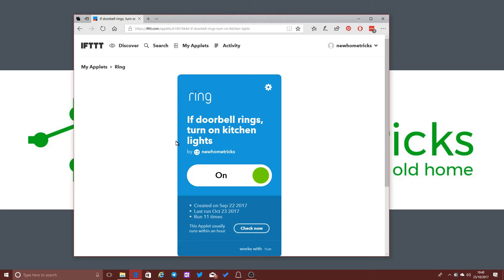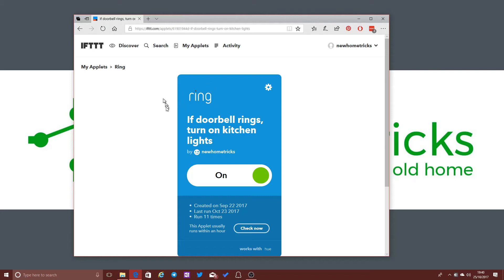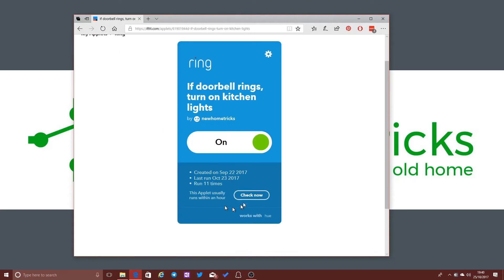Also, there are certain limitations depending on the integration and the partner that's providing that integration. So Ring have, of course, connected up with If This Then That in order to allow their services to be used in these applets. But you can see down here, for example, it says this applet usually runs within an hour.